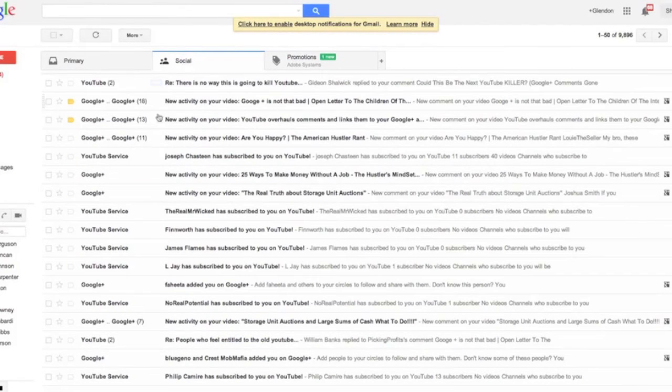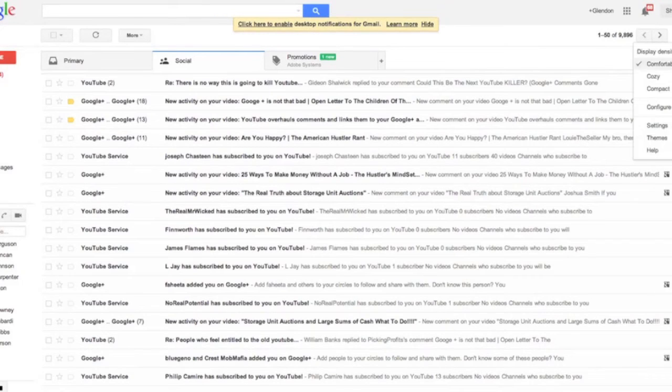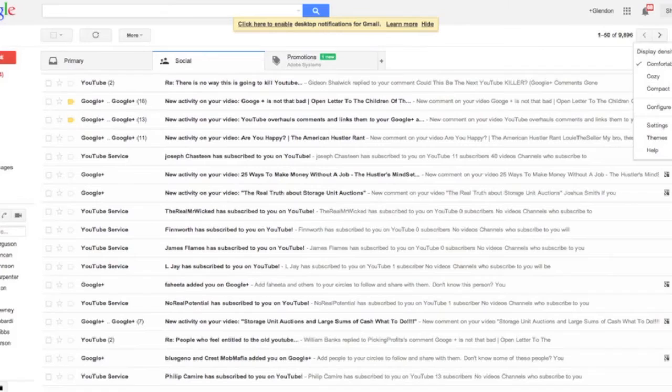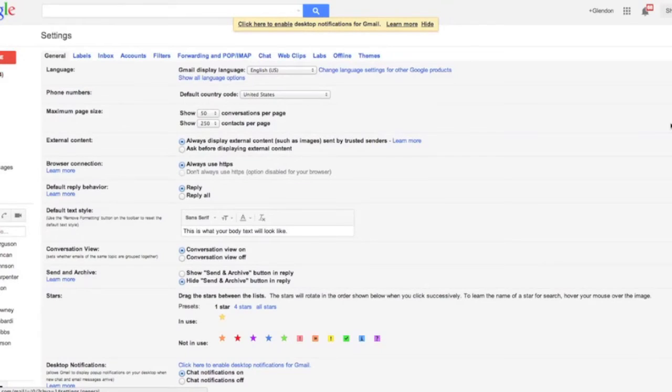So this is all my Google Plus stuff. Essentially I went to settings, and I'm doing this because there's some people who actually don't know how to do this—cracks me up but it's true. And you have this section...